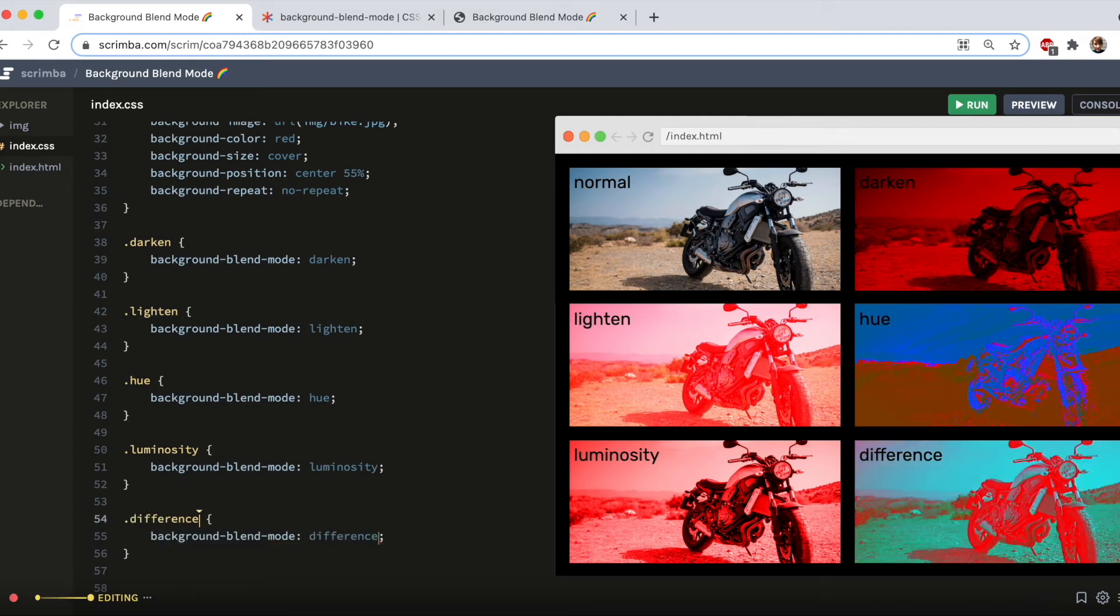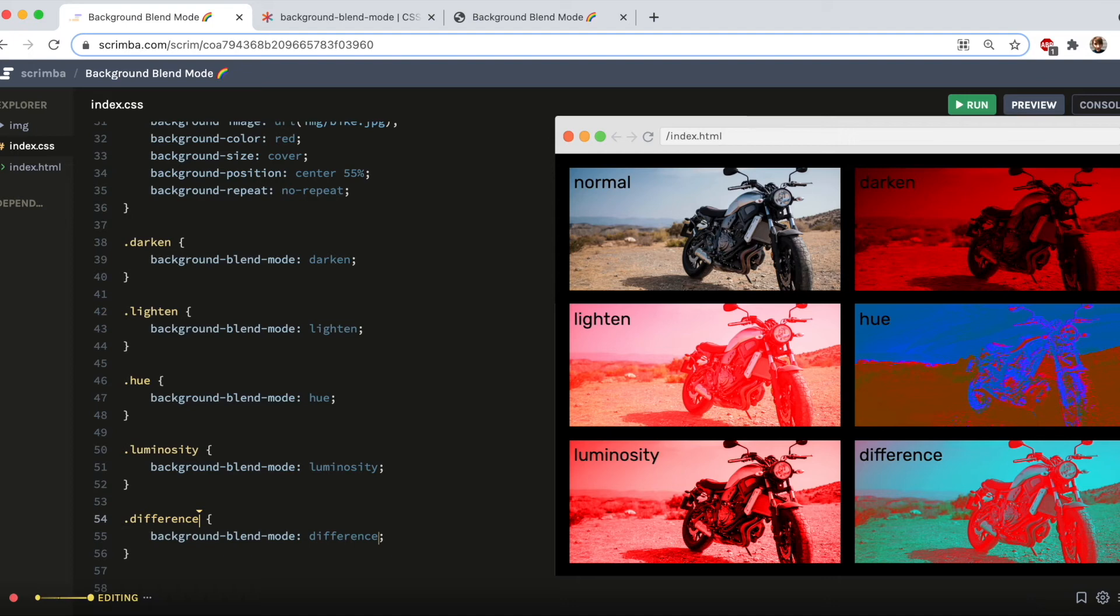So this compares the image and the background color pixel by pixel, and it subtracts one from the other to always leave a positive number, because there are no negative numbers in colors, which results in this very high contrast, and quite a cool effect.